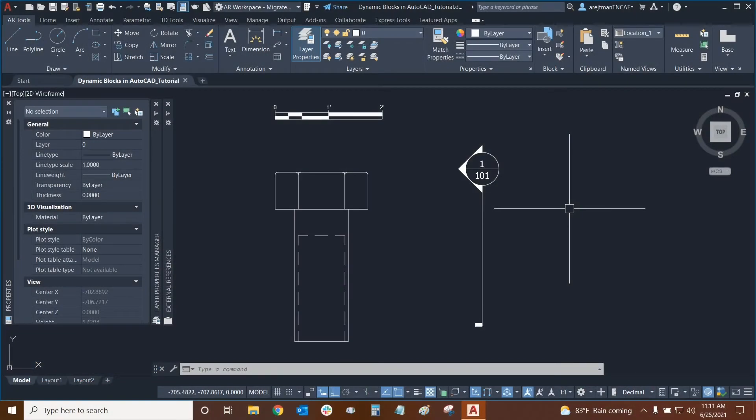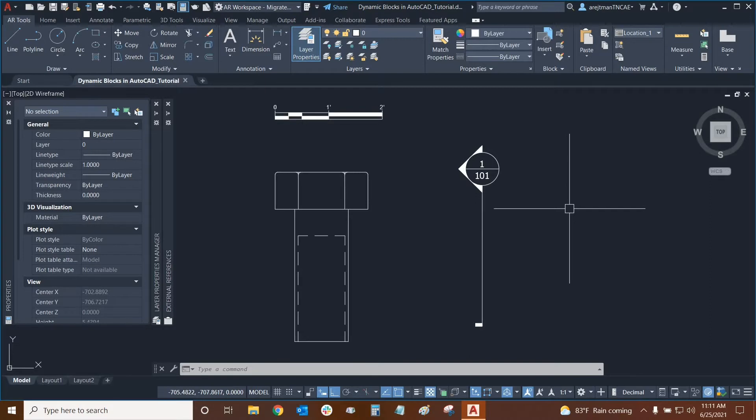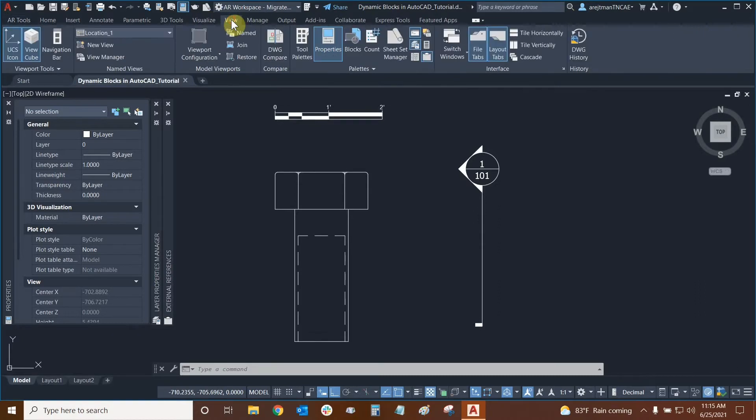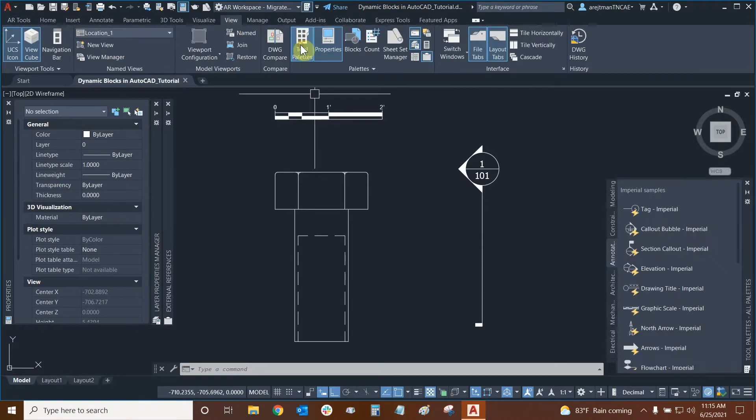Hi everyone and welcome to AutoCAD. My name is Ari and I'm an AutoCAD professional with Digital Drafting Systems. Today we're going to learn about dynamic blocks. We can access our dynamic blocks by going to the view tab of our ribbon and then clicking on tool palettes.